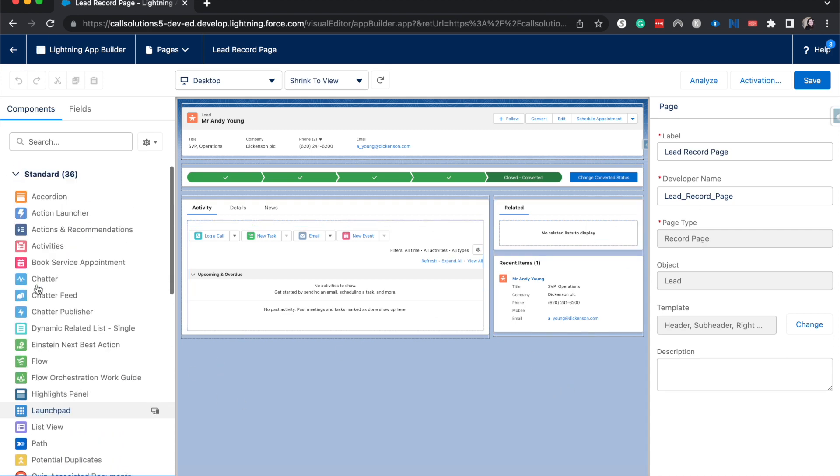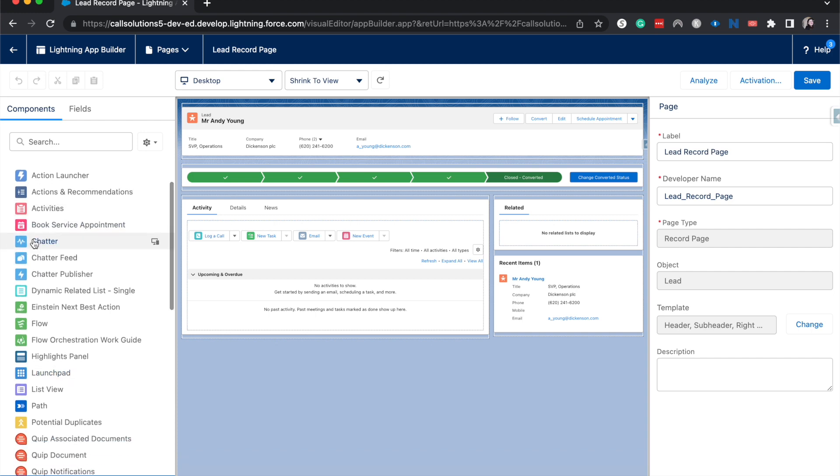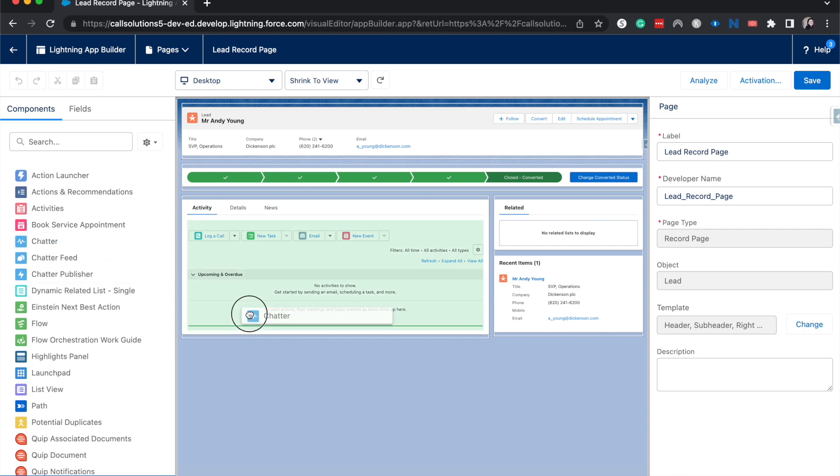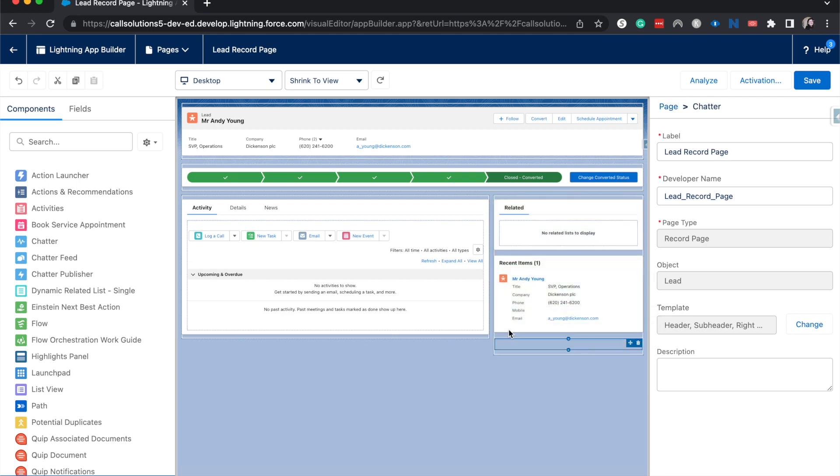Over here we have the different components that we can add, and chatter is one of the standard components. So what I'm going to do is click on chatter and drag it over to where I want it to be. I like for it to be on the side. That's just a personal preference.